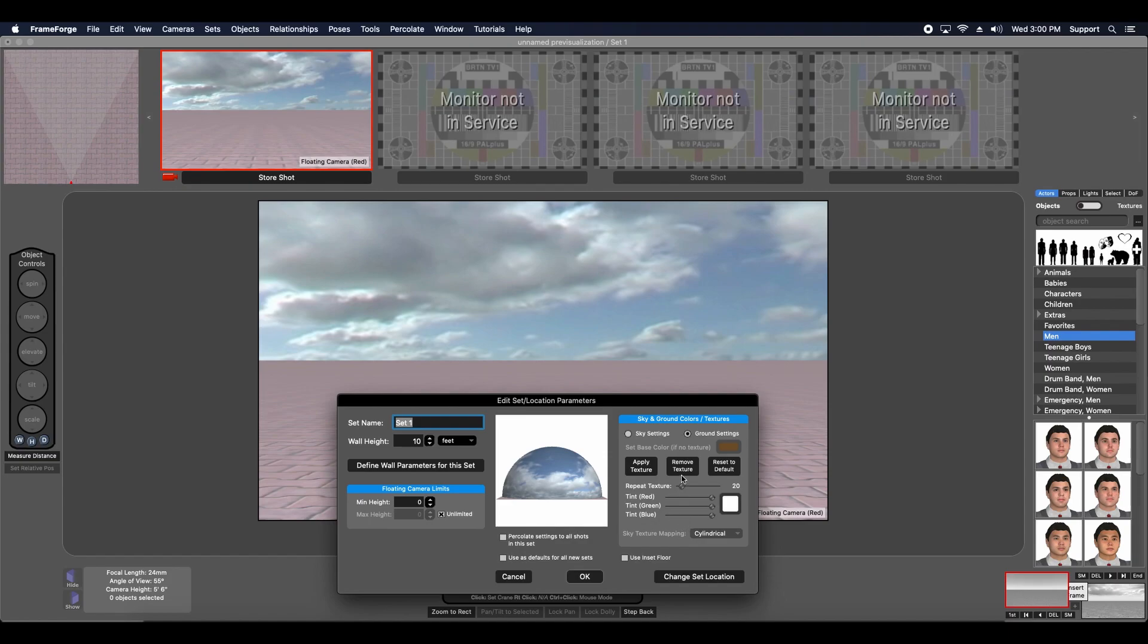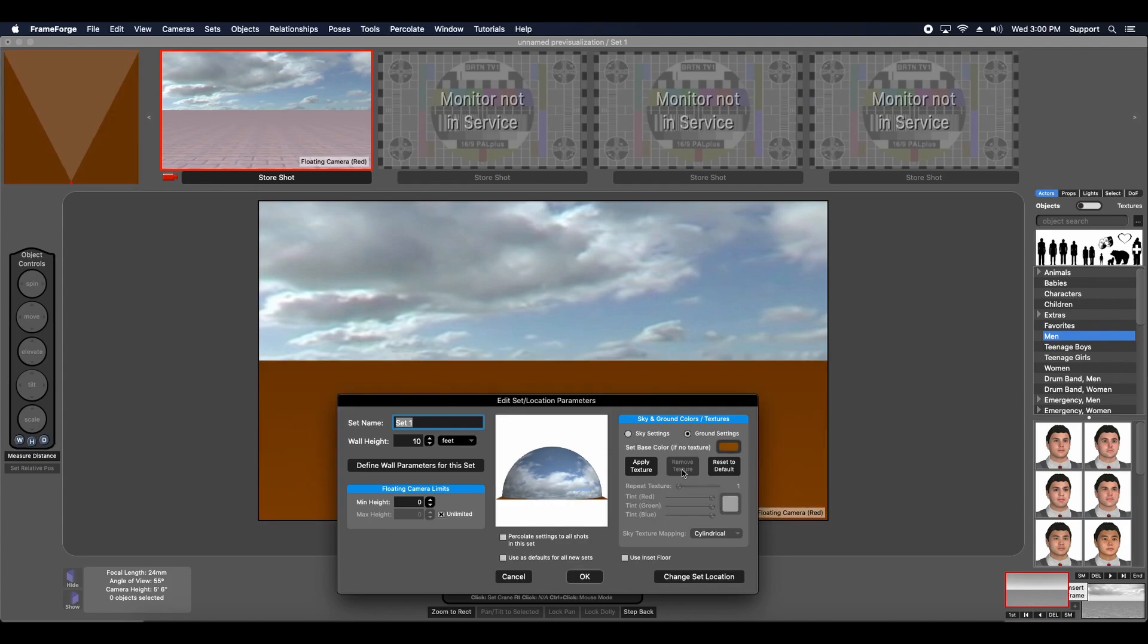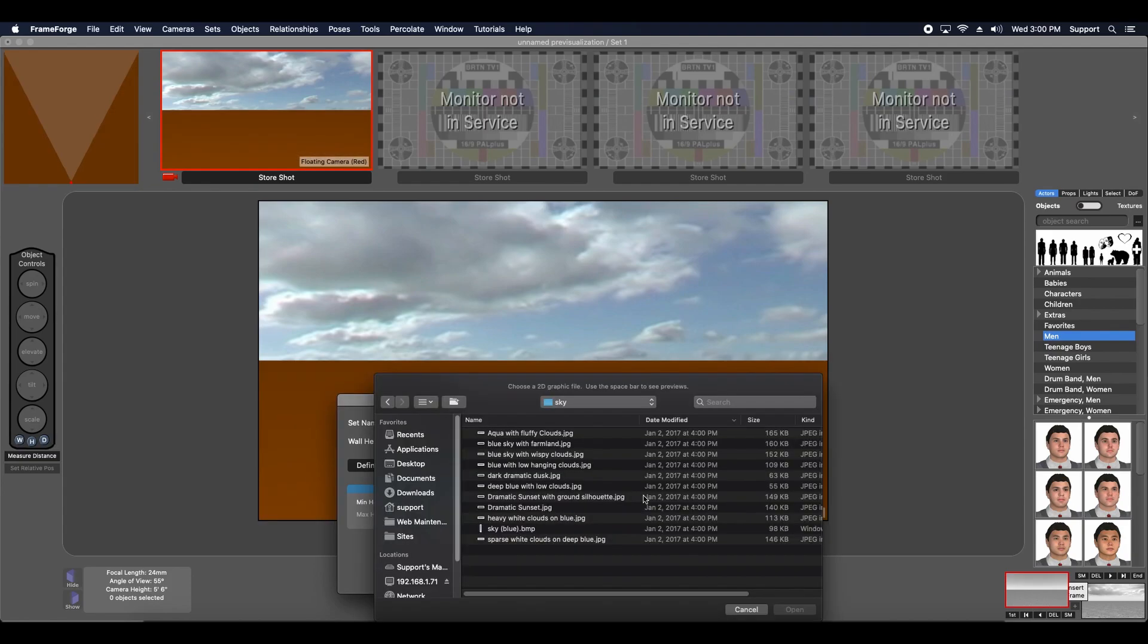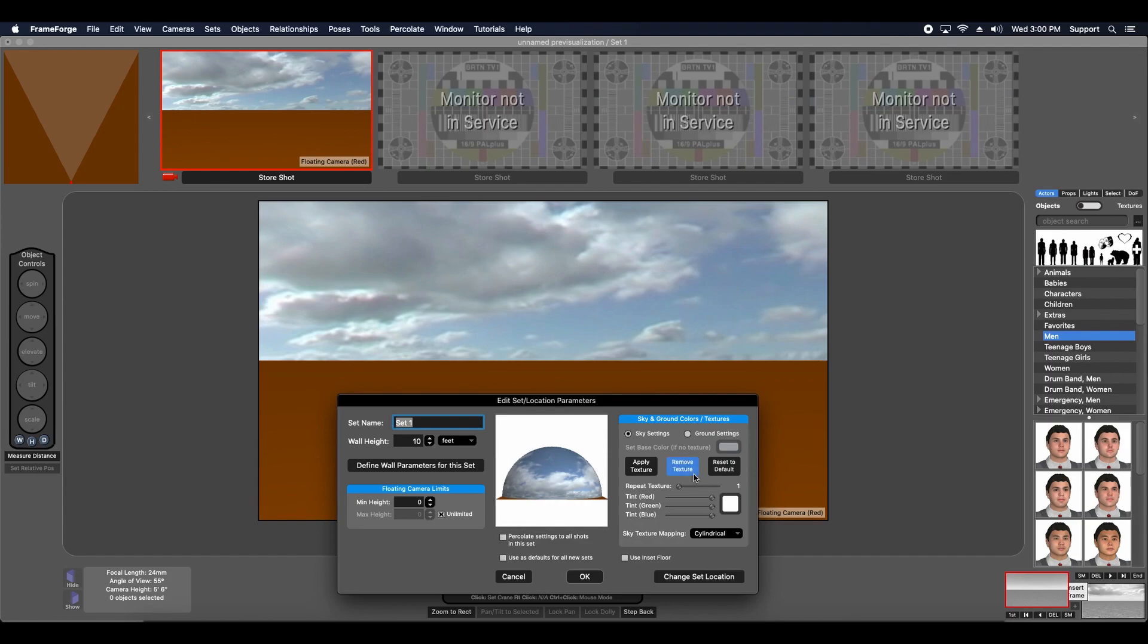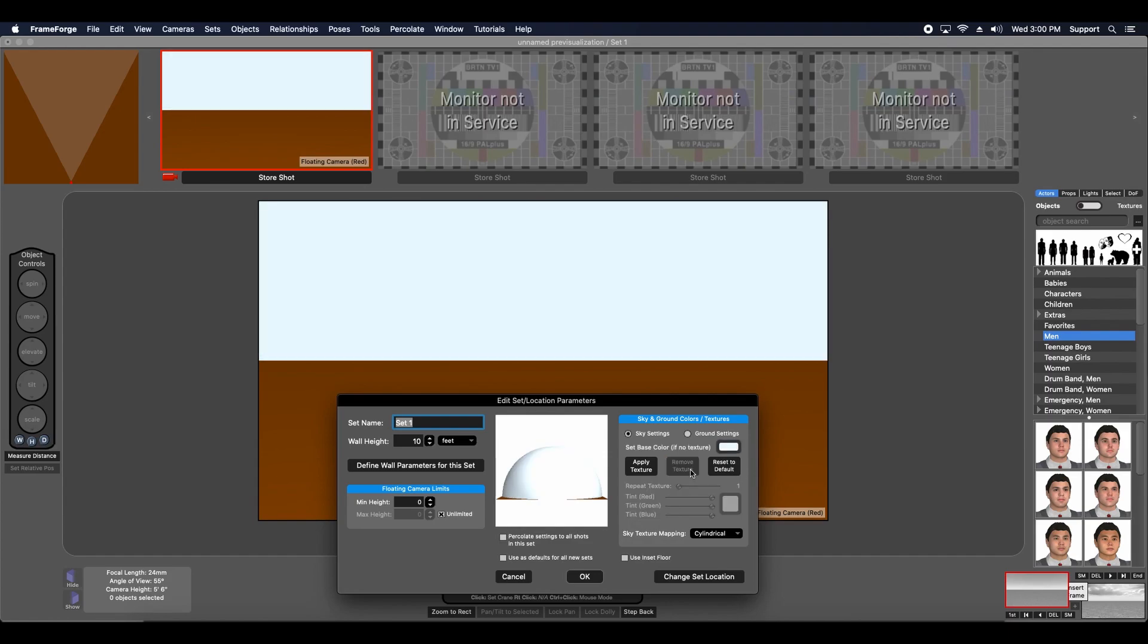Now if I want to remove those, I can just use this Remove Texture button, do the same thing for the sky. Whoops, back that up, let me remove that.